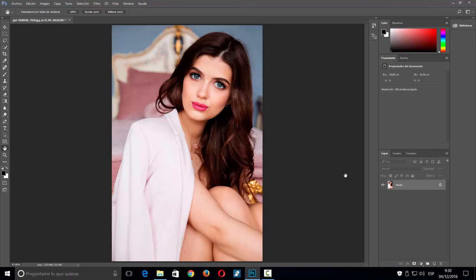Si quieren ver más novedades de este programa, he hecho un vídeo que les dejo en una tarjeta y en la descripción. Hasta aquí el tutorial de hoy. Si les ha gustado, pueden darme un like y suscribirse al canal para estar informados de los vídeos que subimos a diario. También pueden seguirme en redes sociales y en las páginas web de BM Informática. Cualquier comentario, sugerencia o petición, pónganlo debajo que yo contesto a todos.